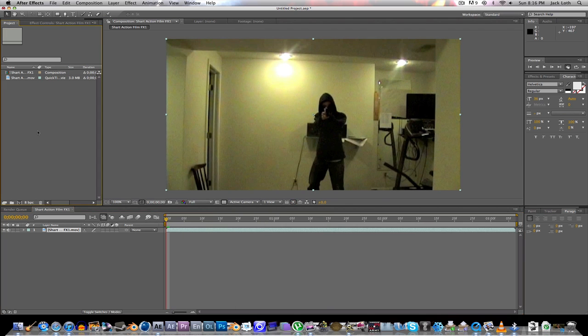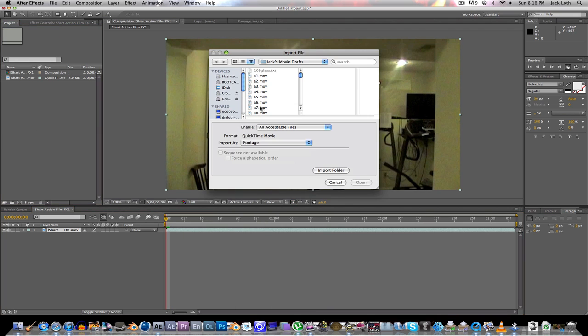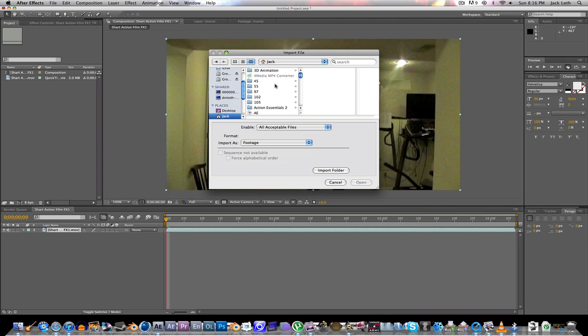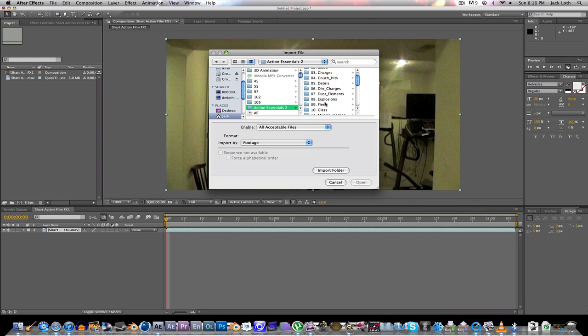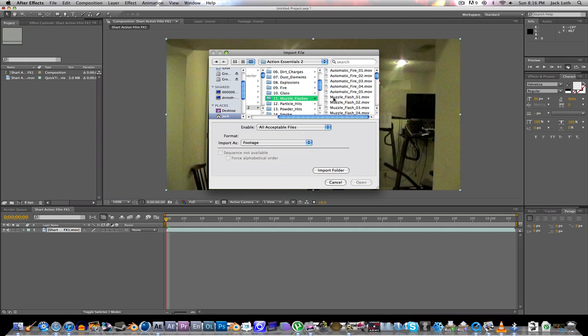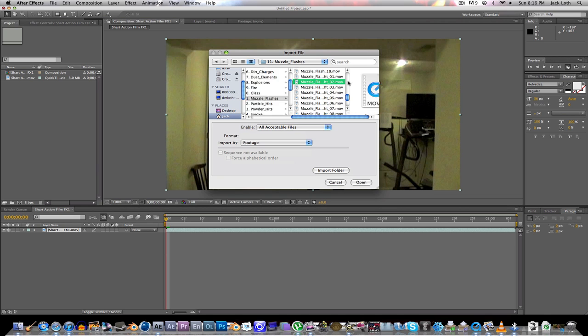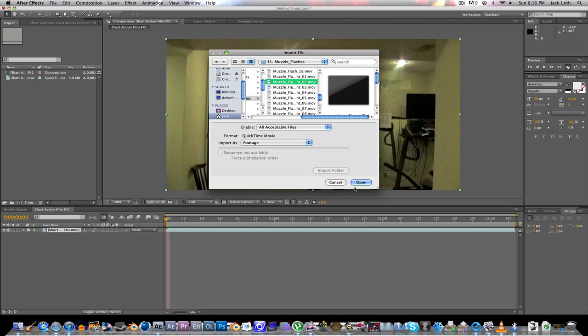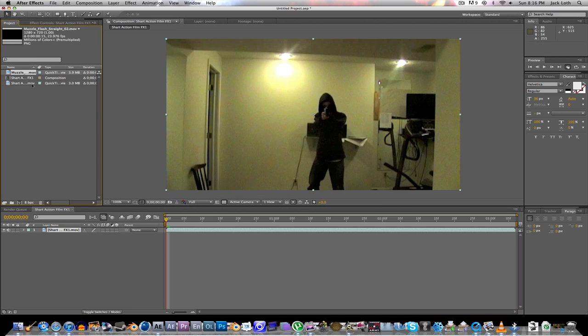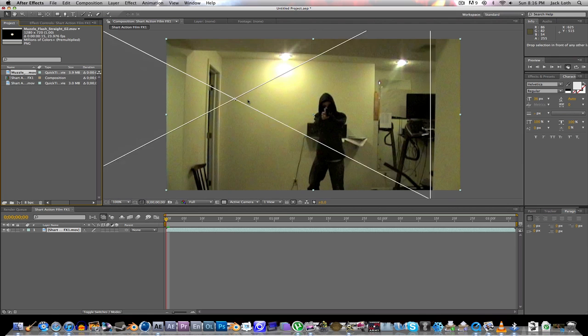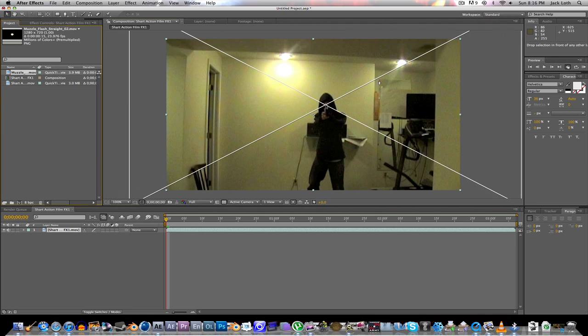Alright. First, we need some muzzle flashes. So I'm using Action Essentials 2. It costs $100, and you can get it from VideoCopilot.net. I highly recommend it. But anyway, I'm going to scroll down here to muzzle flash straight, and I'll take muzzle flash straight 2. So here we go. Let's drag it into the comp.